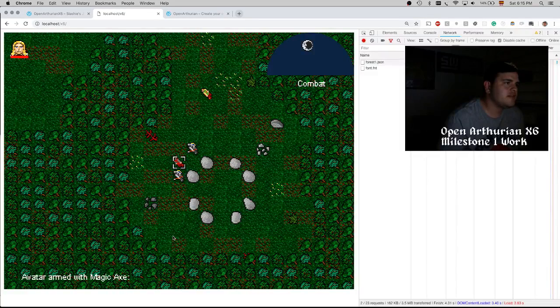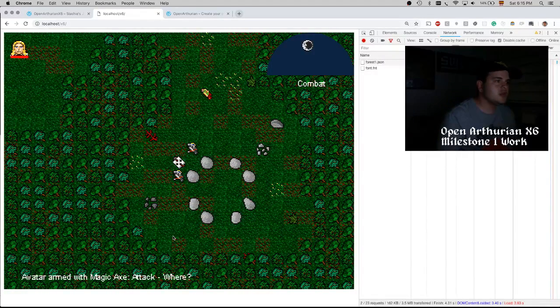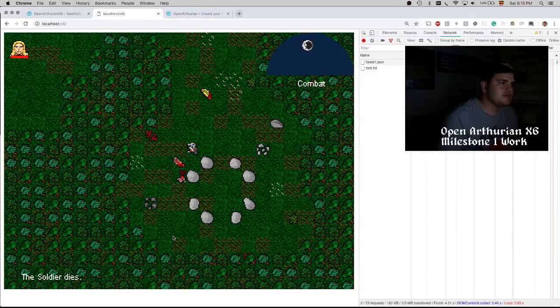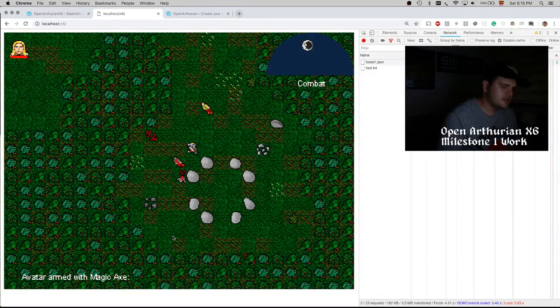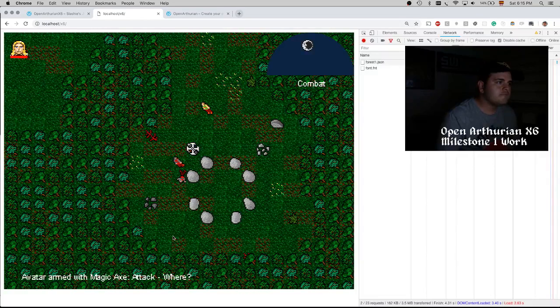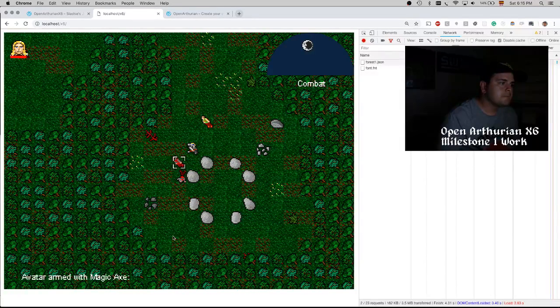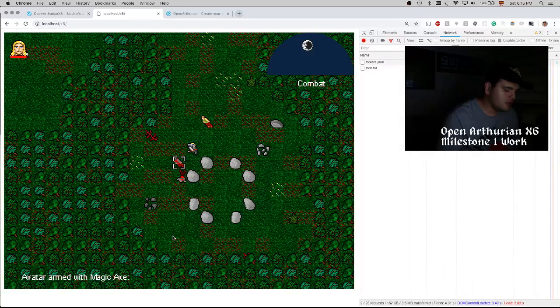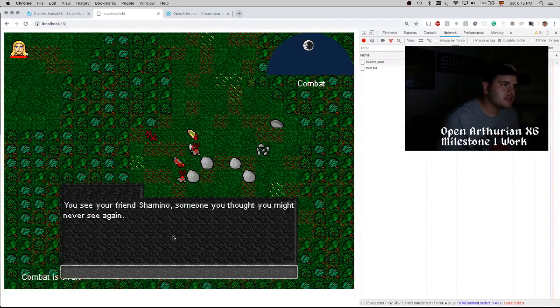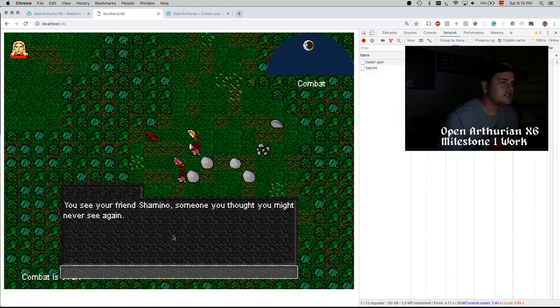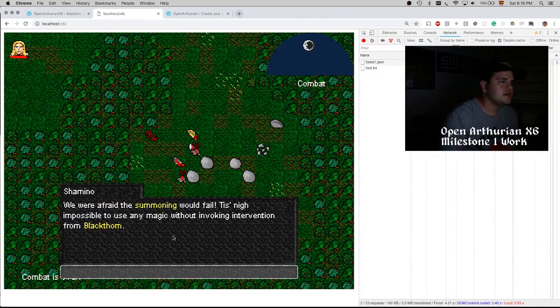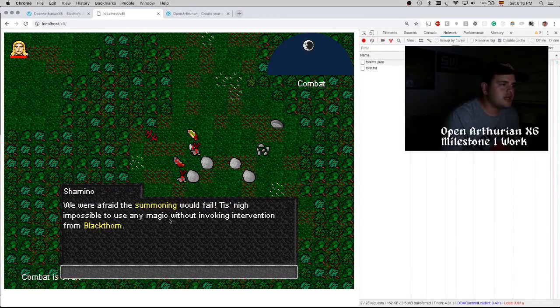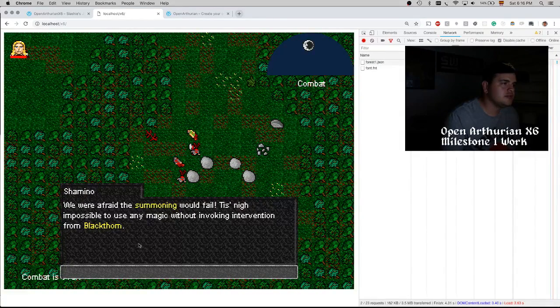We have combat mode, which is activated whenever you are hit or something, or you can also trigger it manually. We can attack the enemies with melee and also range attacks. Your attack is blocked. We have conversations. So this is Chamina, this is a friendly NPC.